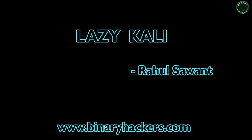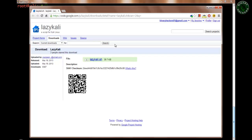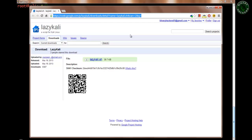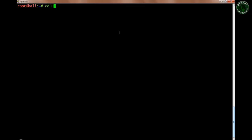And how to run and use each option in lazykali. First, you need to download the lazykali.sh script from the internet — I'll provide you the link. You can also search on Google for lazykali.sh, and it will easily find and download the script. Save it on your desktop, then switch to your desktop directory.